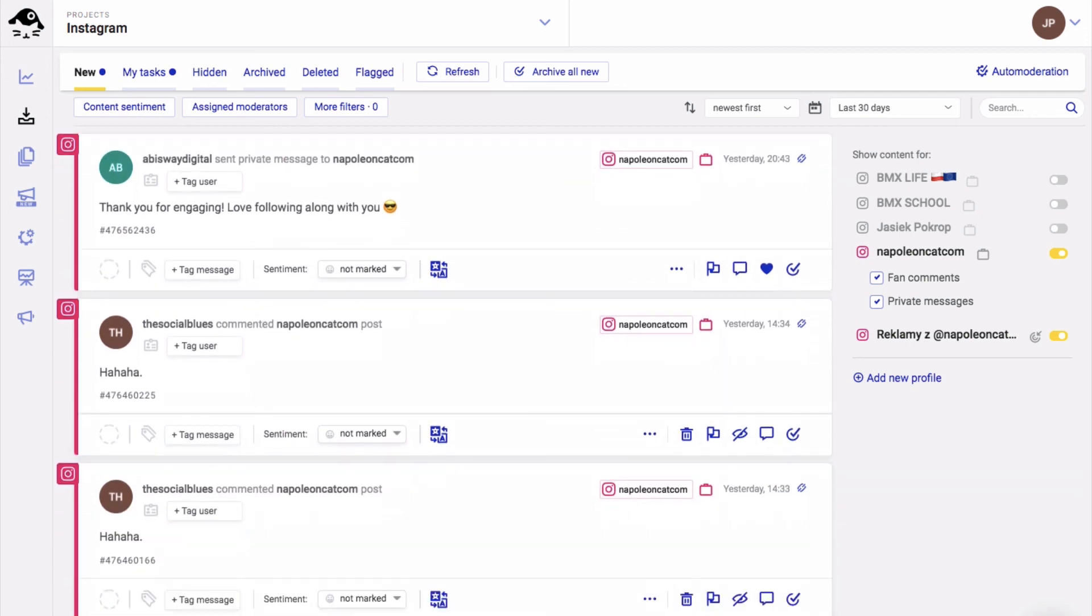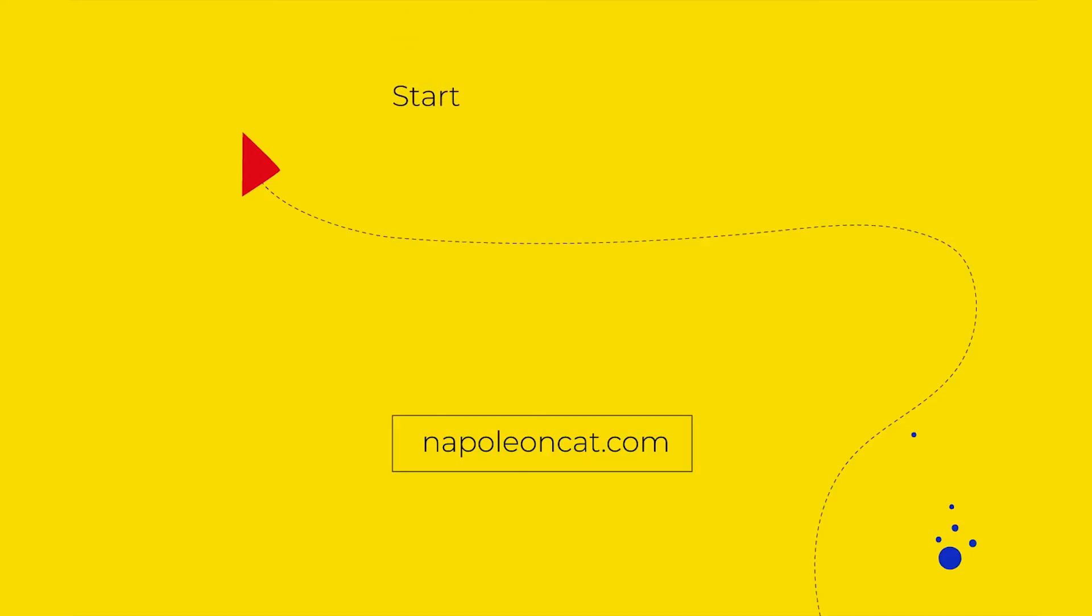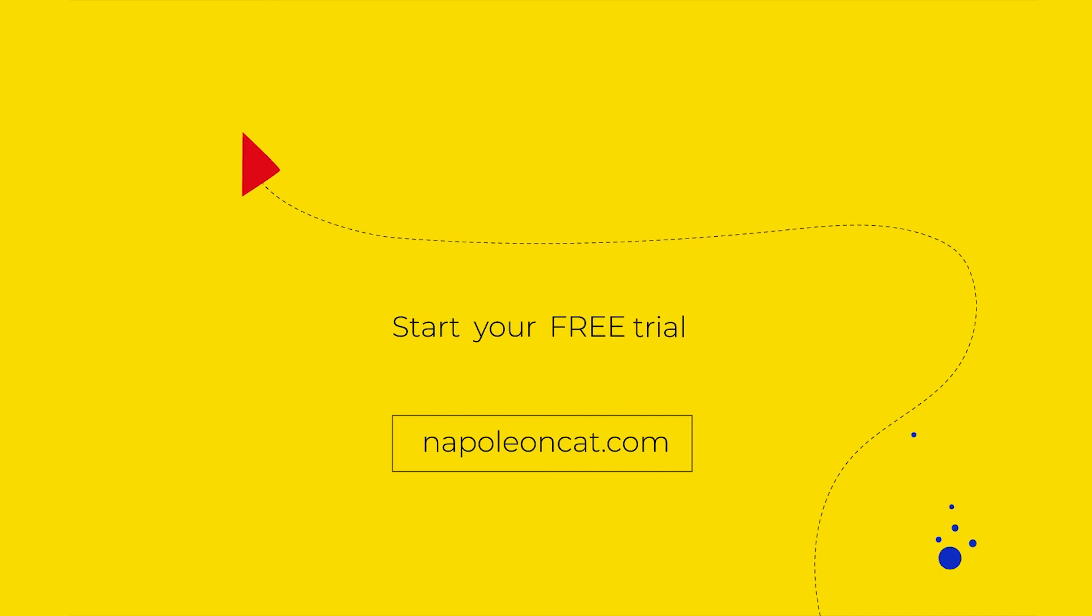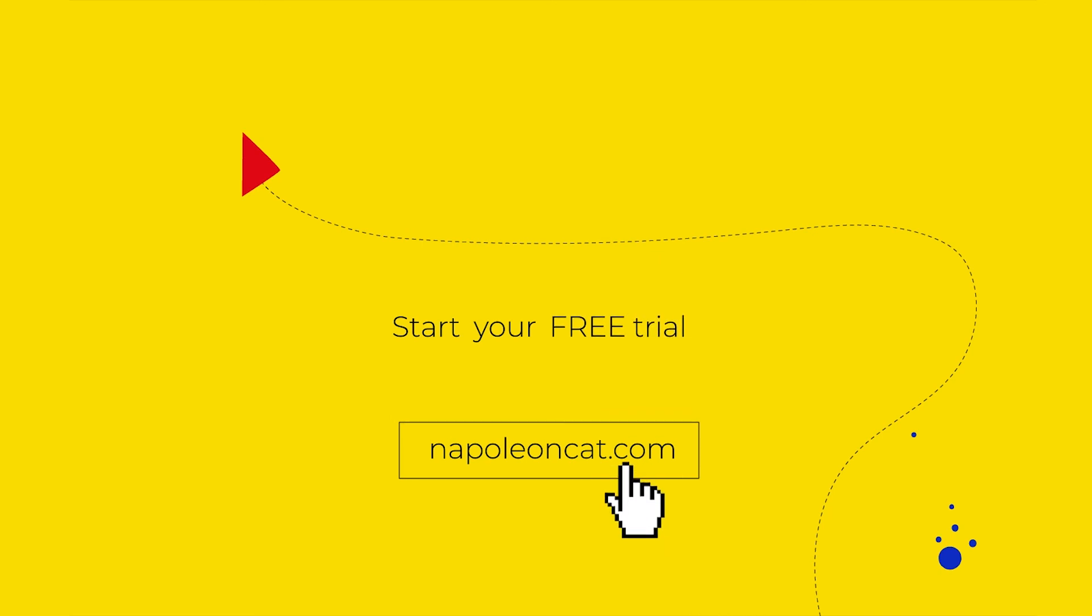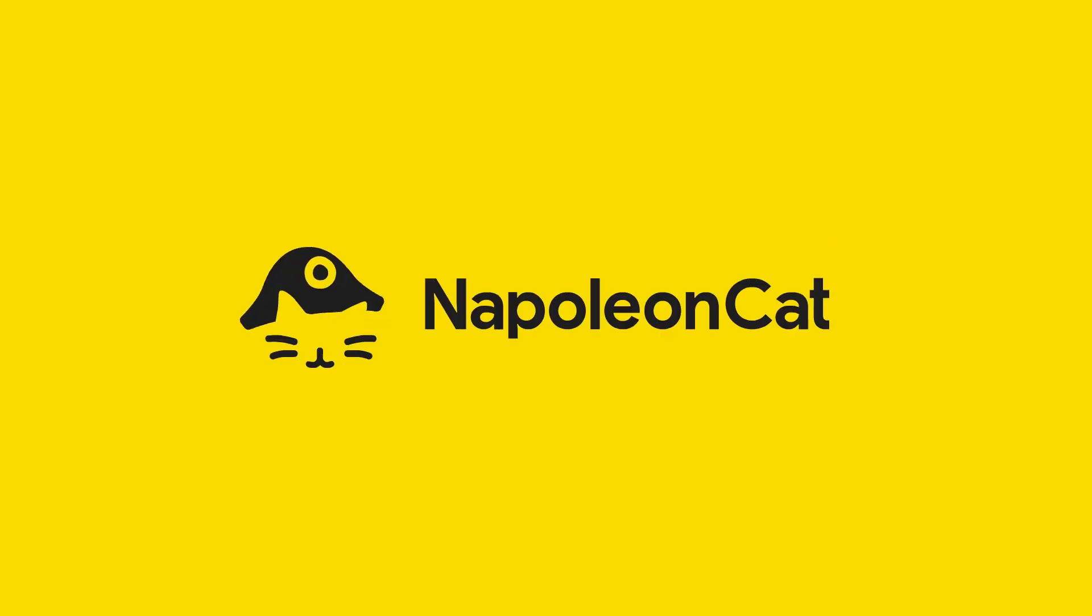Remember that with the inbox you can manage social interactions from various social platforms: Facebook, Twitter, LinkedIn, YouTube, you name it, we got it. So feel free to give it a try. Until next time, bye bye.